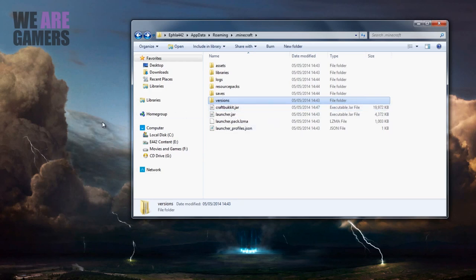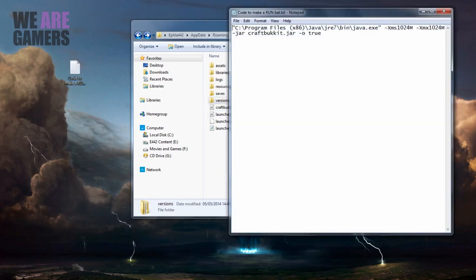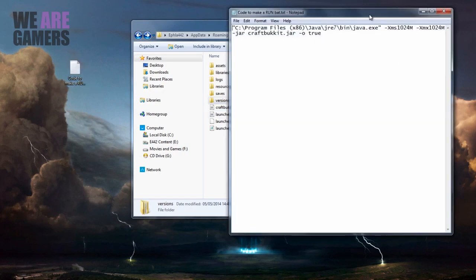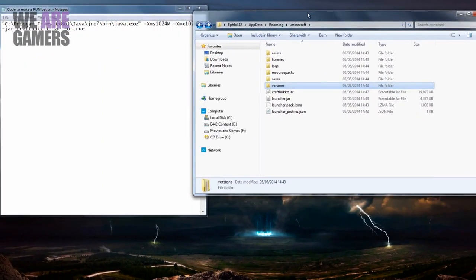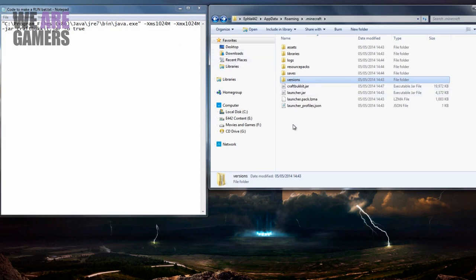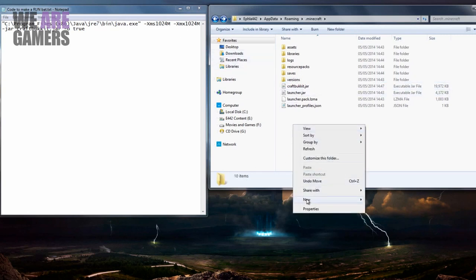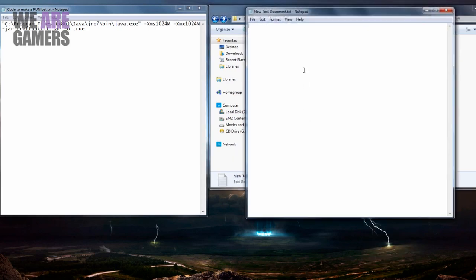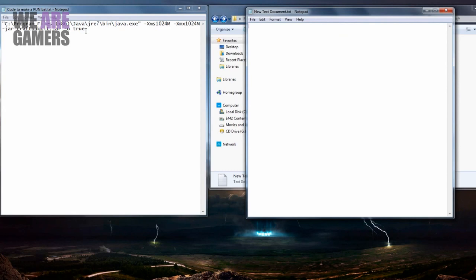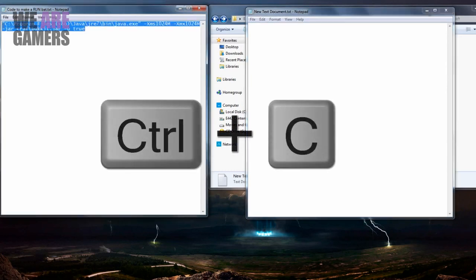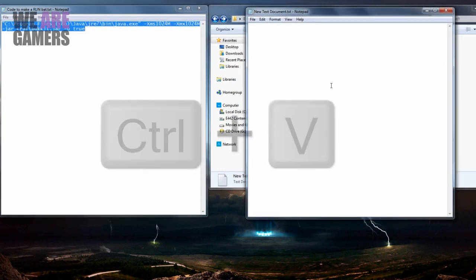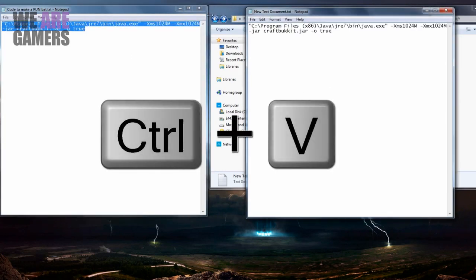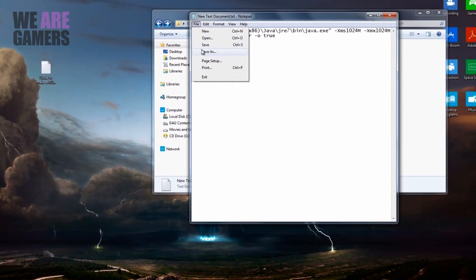And this code here lets you make one. You can see this code is in the description box, so all you need to do is copy and paste from the description. What you want is to make a text document within your .minecraft folder, the same place you put your CraftBukkit jar file. It doesn't matter what you name this because you'll be deleting that text document. You want to copy and paste from the description box the code and paste it into your text document you've created, and then go to File and Save As.